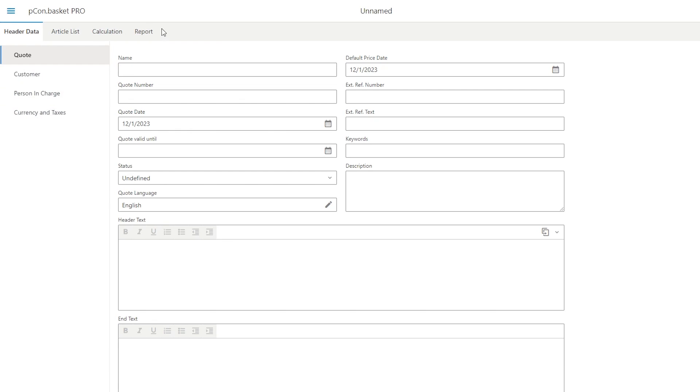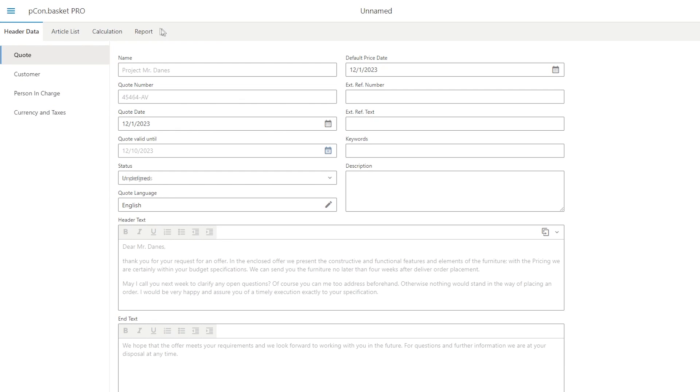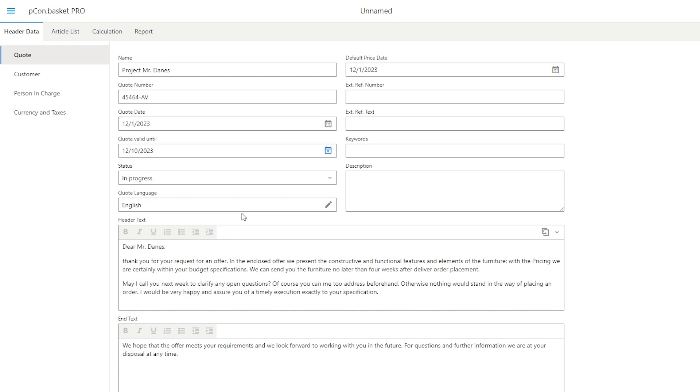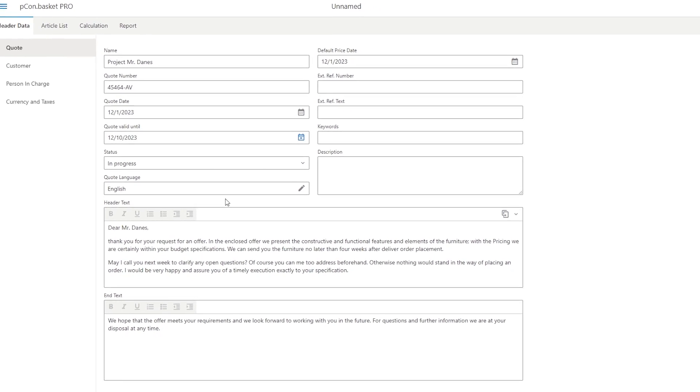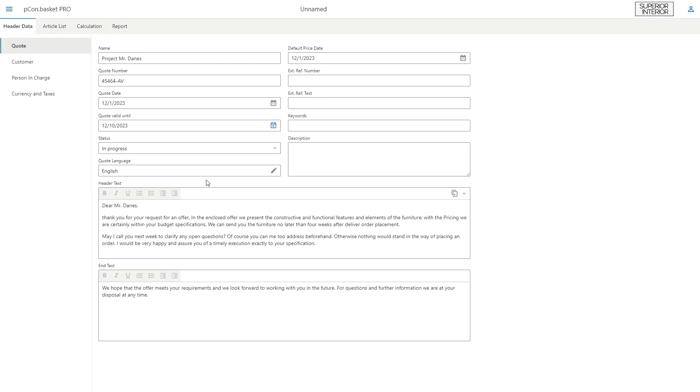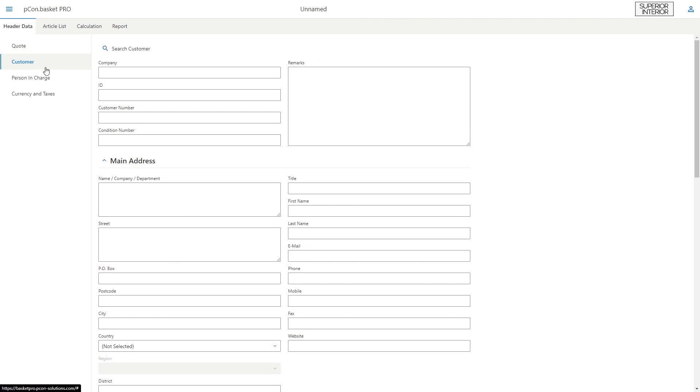The first section quote contains general information about the project such as the price and quote date, the expiration date, as well as header and end texts, which also appear later on in the final report. If your organization already has templates for header and end texts, you can select them at the upper right corner of the text field. In the customer area, you can enter your customer's main address, delivery address, and billing address.